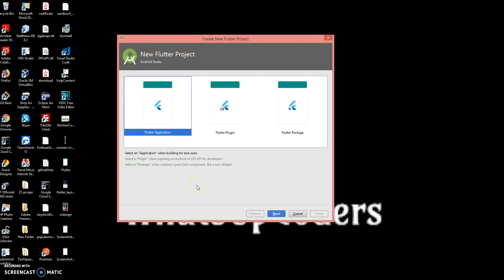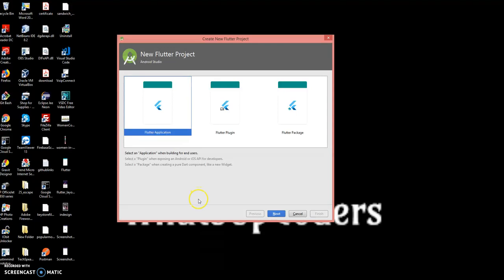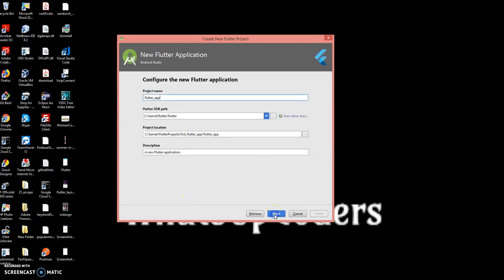Hey what's up coders, welcome back to my channel. Today I'll show you how to transition from one screen to another screen using Flutter. I'll be implementing a button and when you click on the button it takes you to the next screen. Let's get started. I'll be creating a new Flutter application from Android Studio.